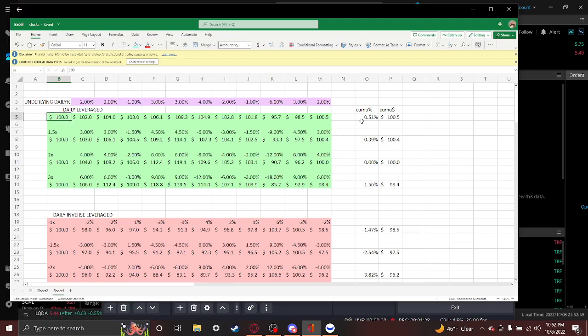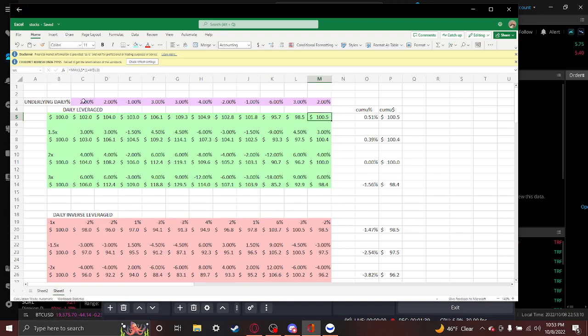And where this changes things is your return is almost always going to be skewed to the downside when it trades flat over an extended period of time.